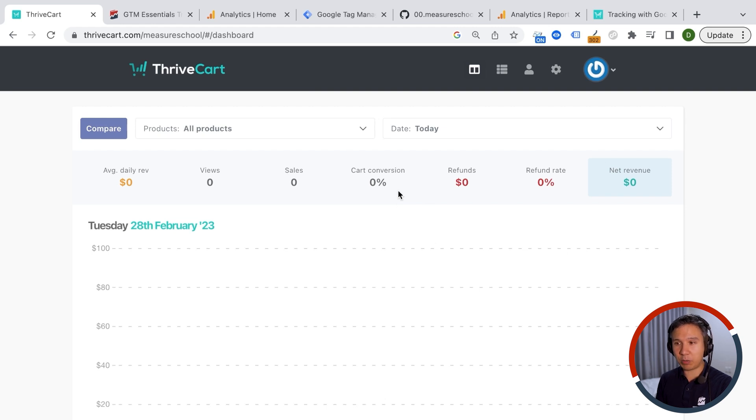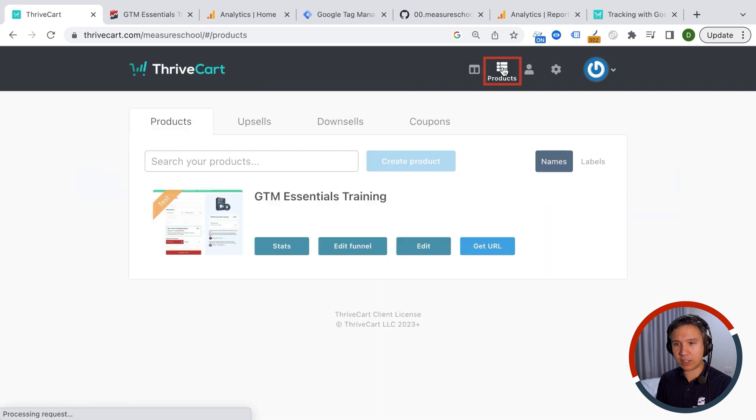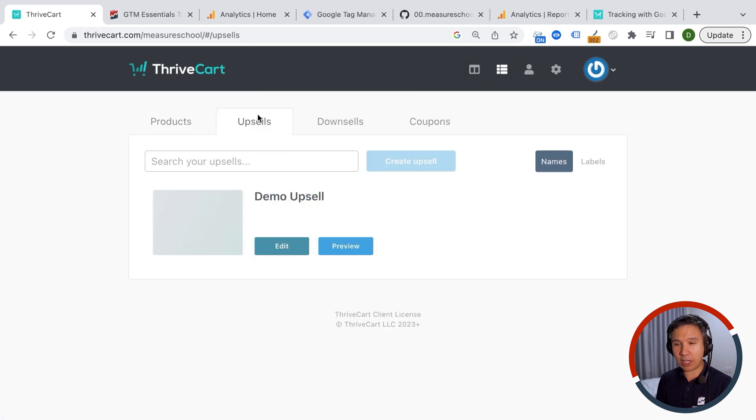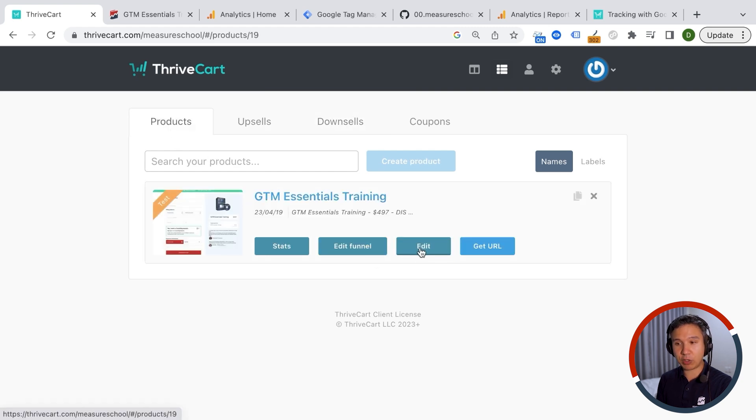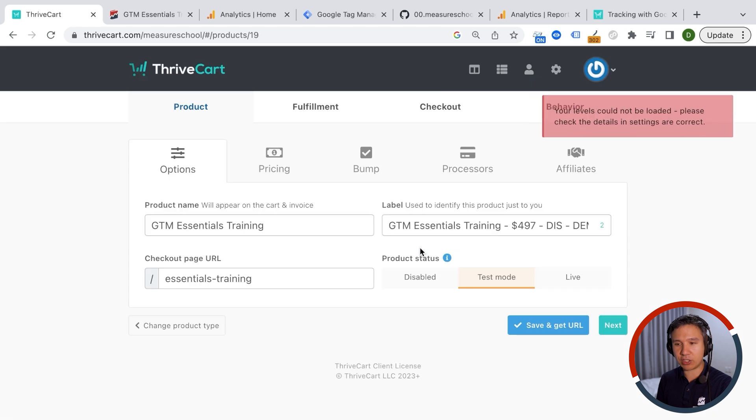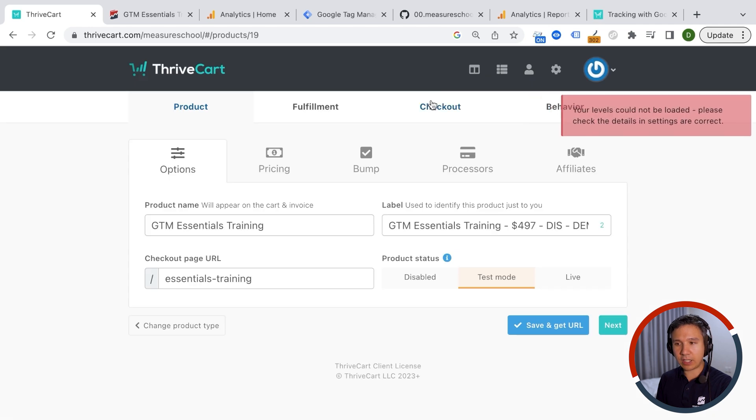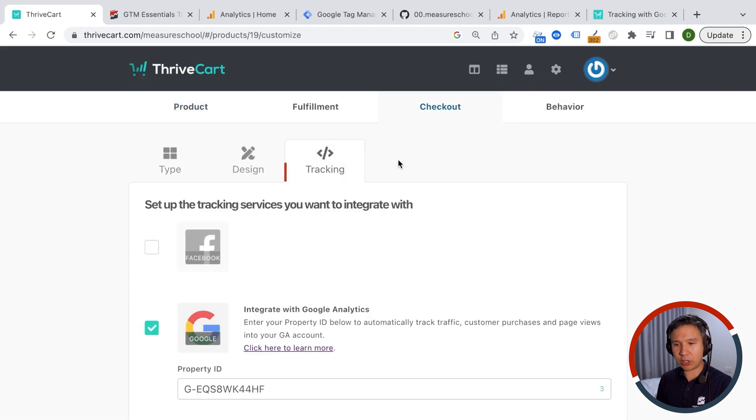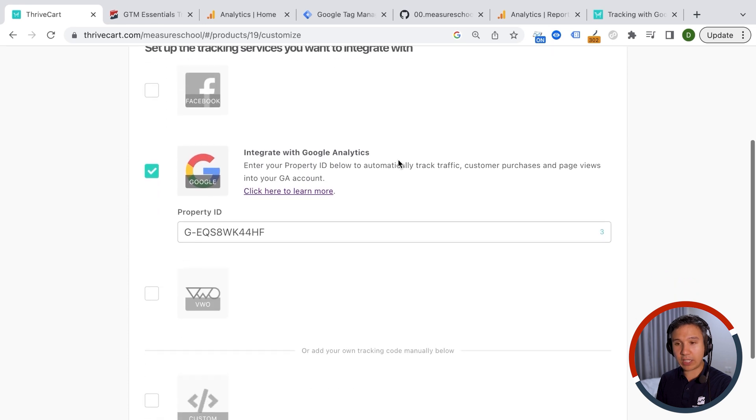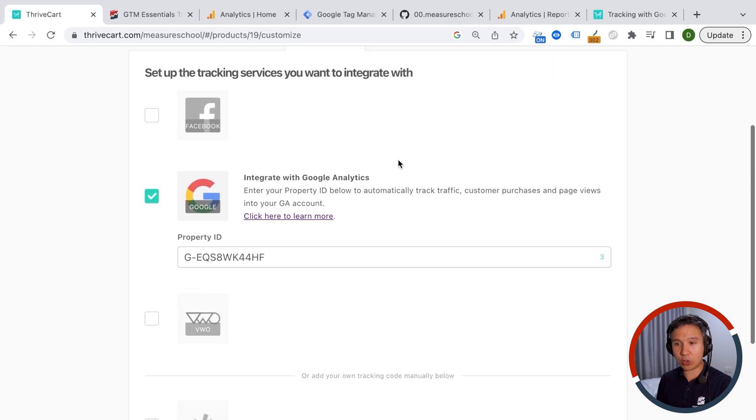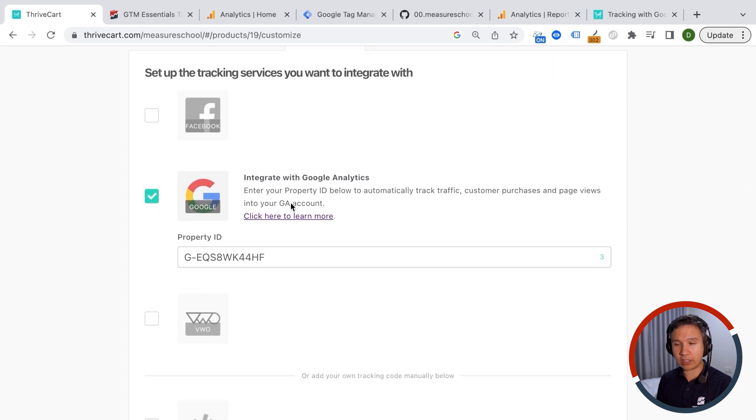And normally you do this under the products here and I have already a product set up. I also have upsell and downsell funnels as well to test this all out. And if you want to install any kind of tracking codes, you normally go to the edit section here. And then under checkout we have our tracking codes right here. So here you can enter tracking codes like Google Analytics, Facebook, and VWO.